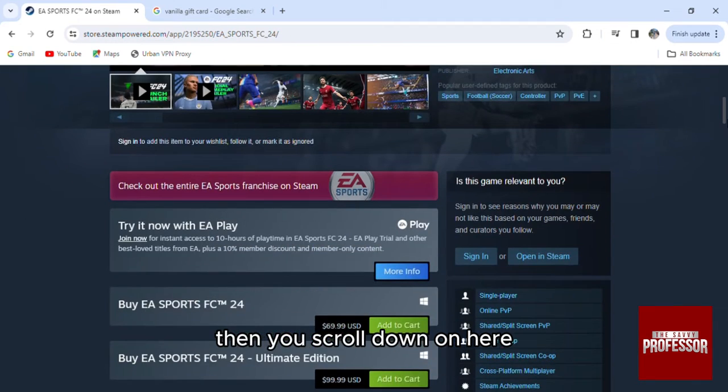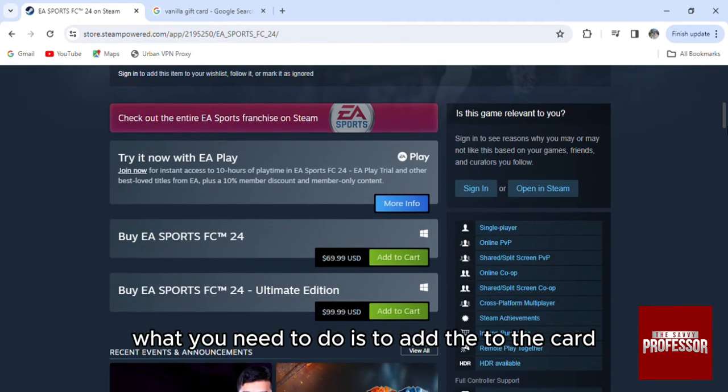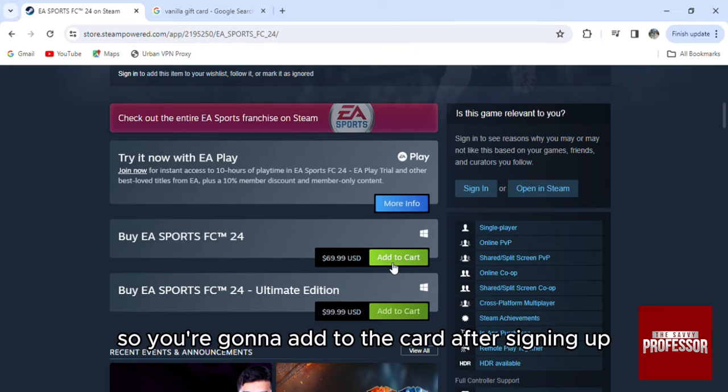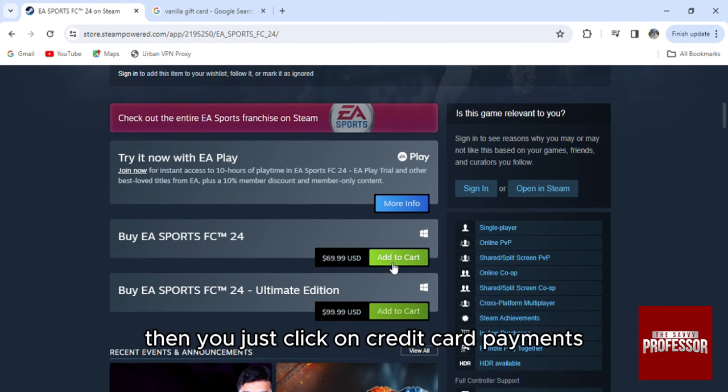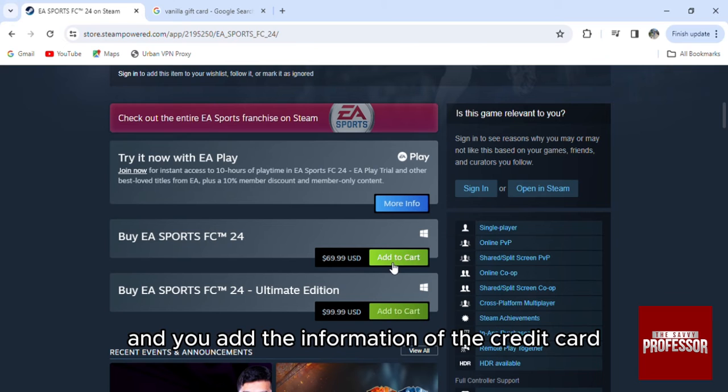What I need to do is add to the cart. So you're going to add to the cart after signing up, then you just click on credit card payment and you add the information of the credit card.